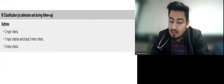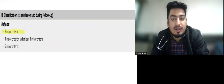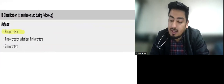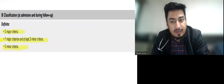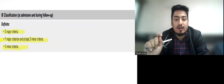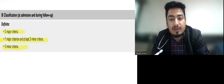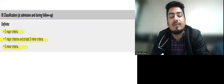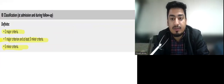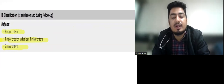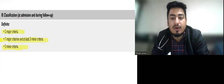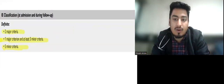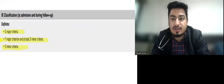Definitive IE is defined as: both major criteria positive, or one major plus three minor criteria, or all five minor criteria. Now tell me in the comment section: what is the most common cause of native valve IE, what is the most common cause of early prosthetic valve IE, what is the most common cause of late prosthetic valve IE, and what is the most common valve involved in IE?